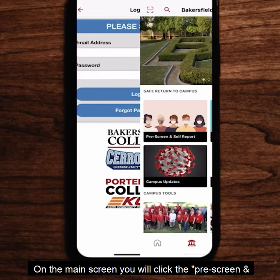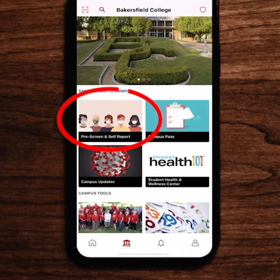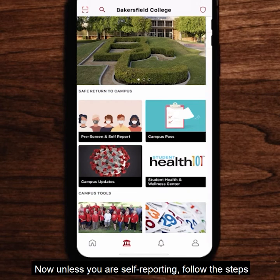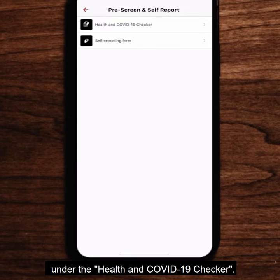On the main screen you will click the pre-screen and self-report option. Now unless you are self-reporting, follow the steps under the health and COVID-19 checker.